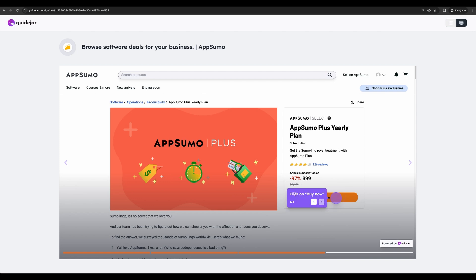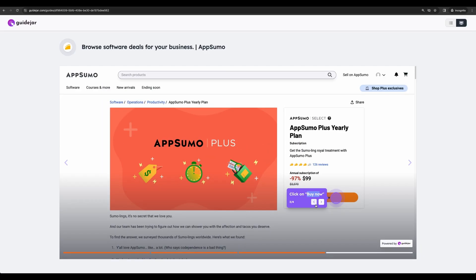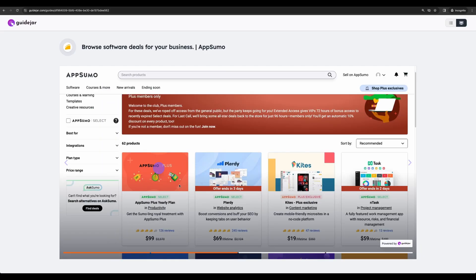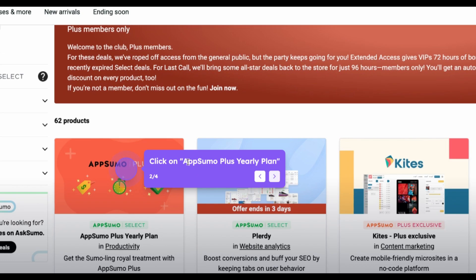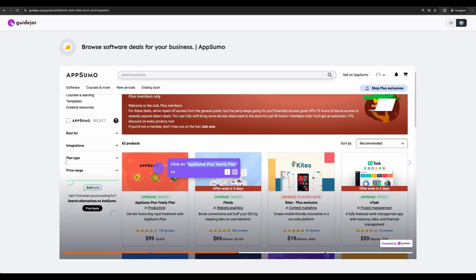That's great. It even captures something like click on buy now. And if you go to the previous step, again I didn't enter anywhere AppSumo Plus yearly plan. So it captured that and recognized from the image. That's a great nice touch which will save you a lot of time.